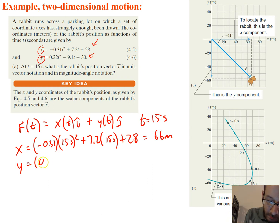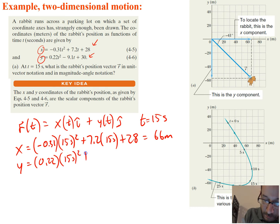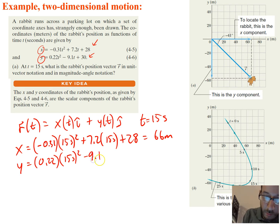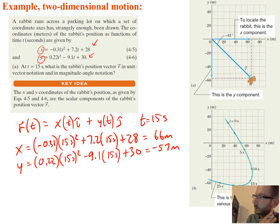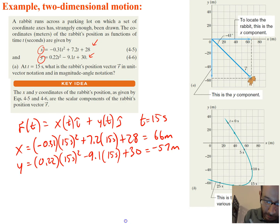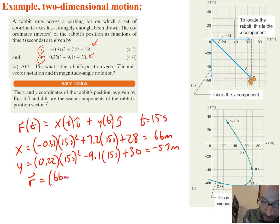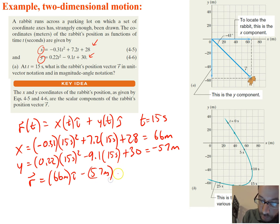For y, we take the y equation: 0.22 times t squared, minus 9.1 times t (which is 15 seconds), plus 30. Putting that into a calculator, we get negative 57 meters. So in unit vector notation, the r vector is equal to 66 meters in the i direction minus 57 meters in the j direction.